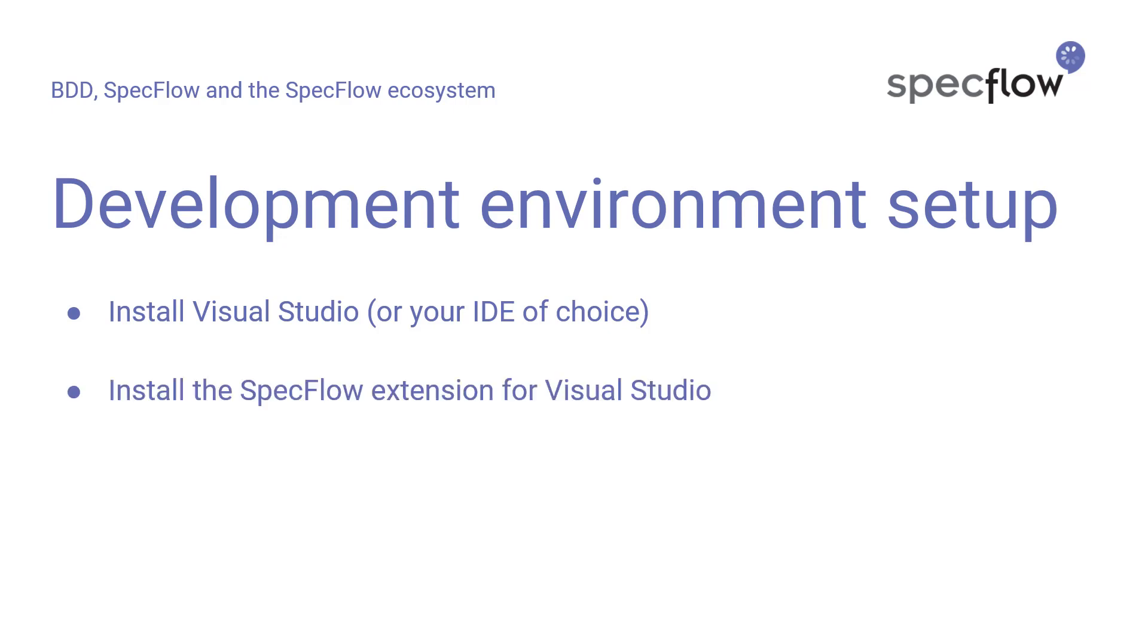Now, to make working with SpecFlow a little easier, I'm going to show you how to install the SpecFlow extension for Visual Studio. I know that other IDEs have specific extensions or plugins to make working with SpecFlow easier as well. But as I said, I'm using Visual Studio here, so I'm going to show you how it works for that IDE.